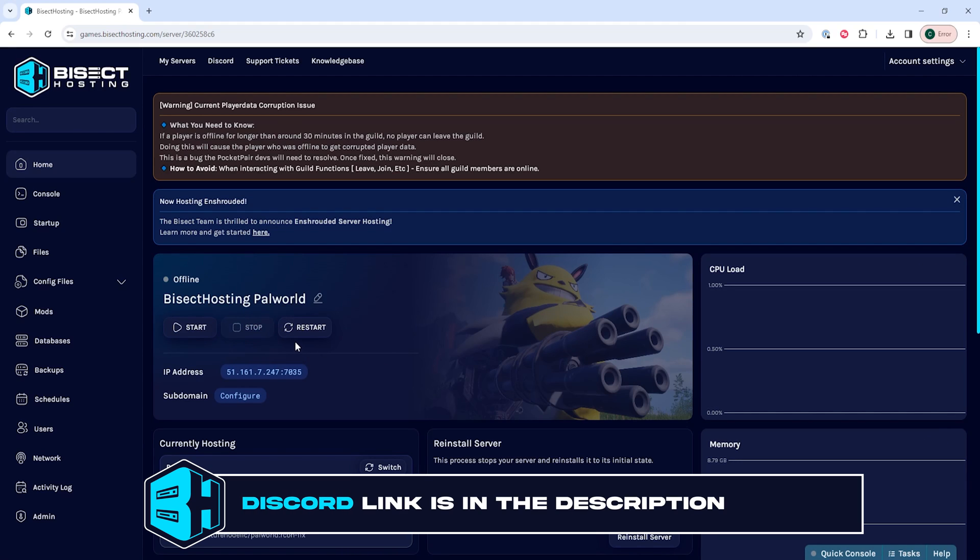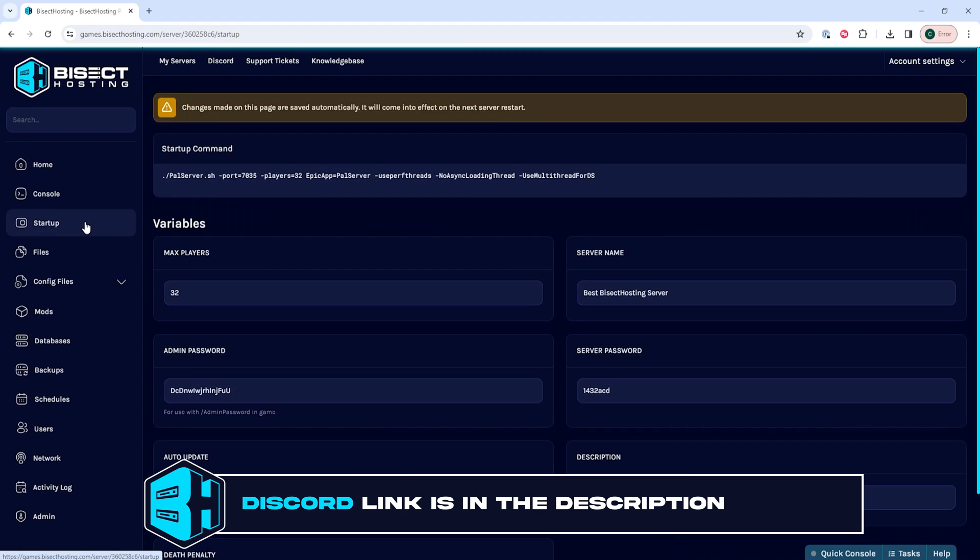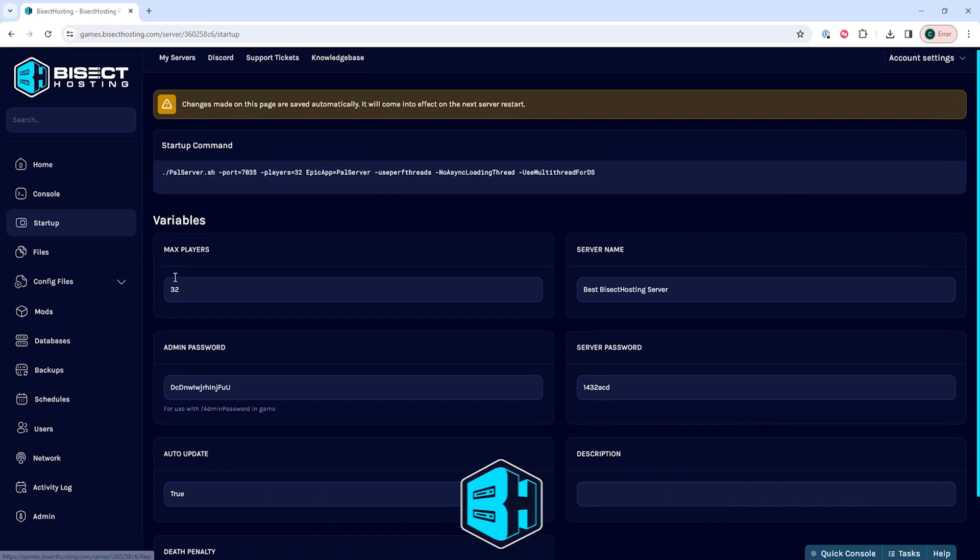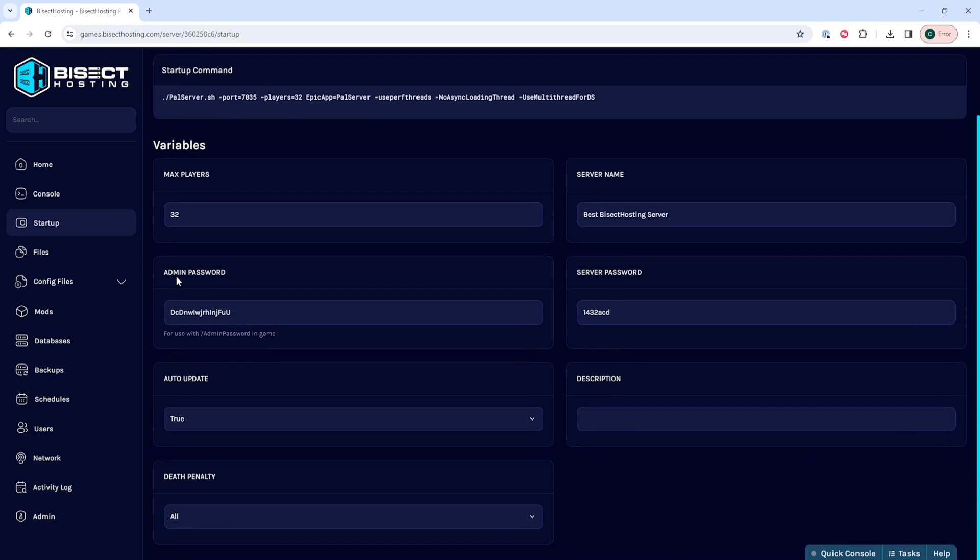We will then go to the startup tab and where it says death penalty we're going to choose the drop down menu.